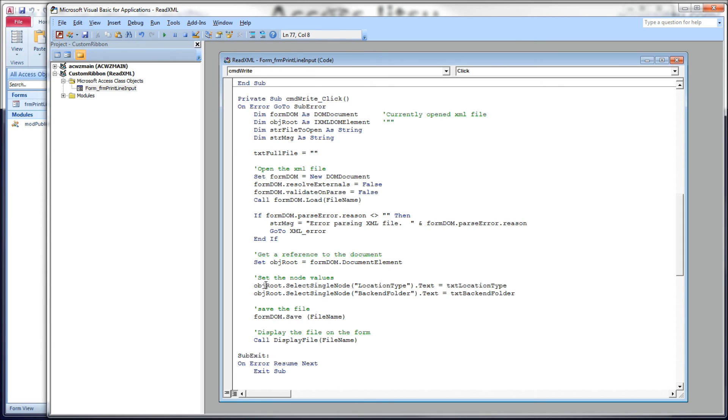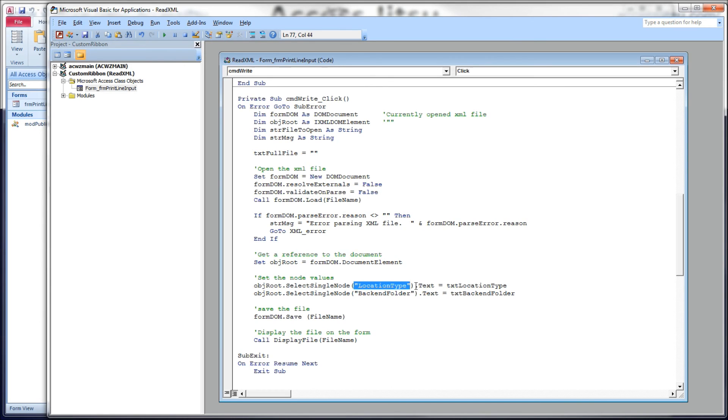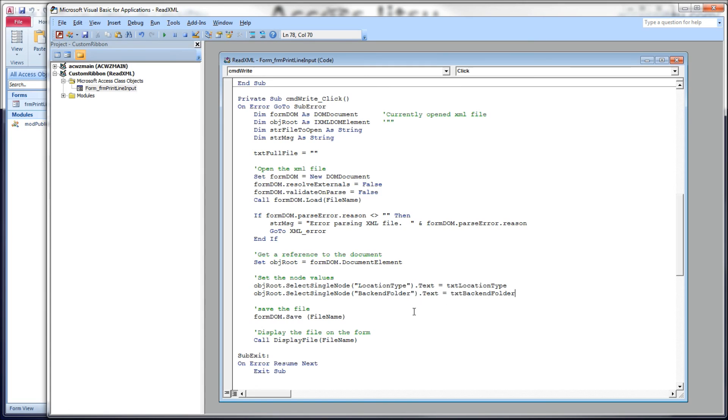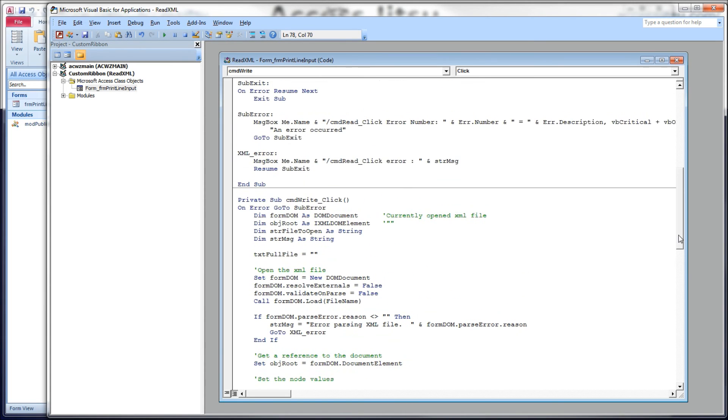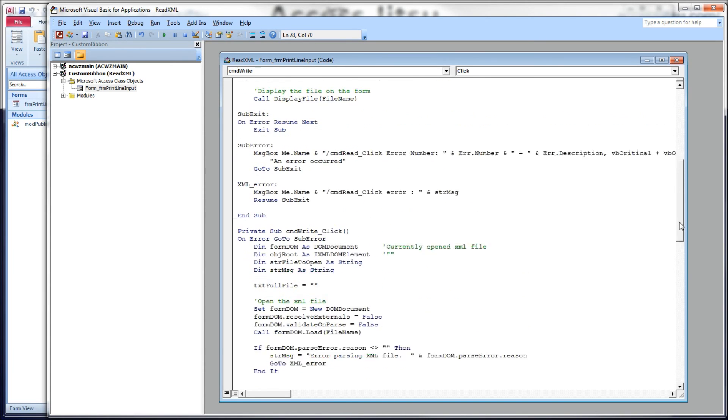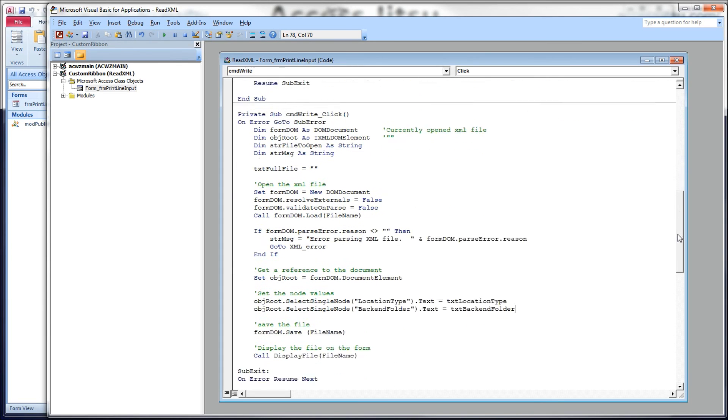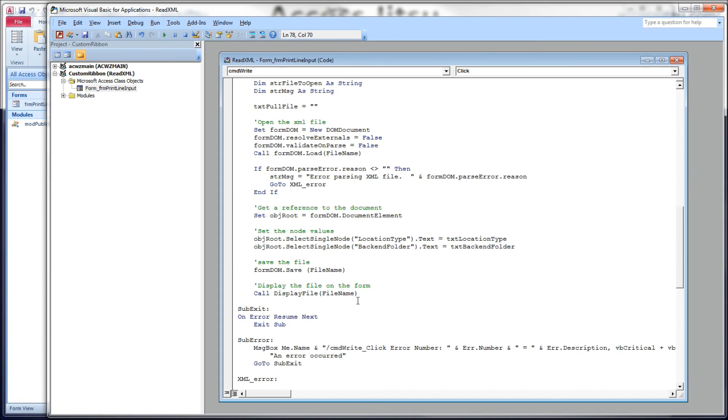We're going to set the object root, select single node, the name of the node or the element we're going after, the text property, set that equal to whatever we have in our text box. And it's that simple. Do that for each of these text boxes, each of the data elements. It's really just the reverse that we had up here in our read. Actually, it's exactly the reverse.